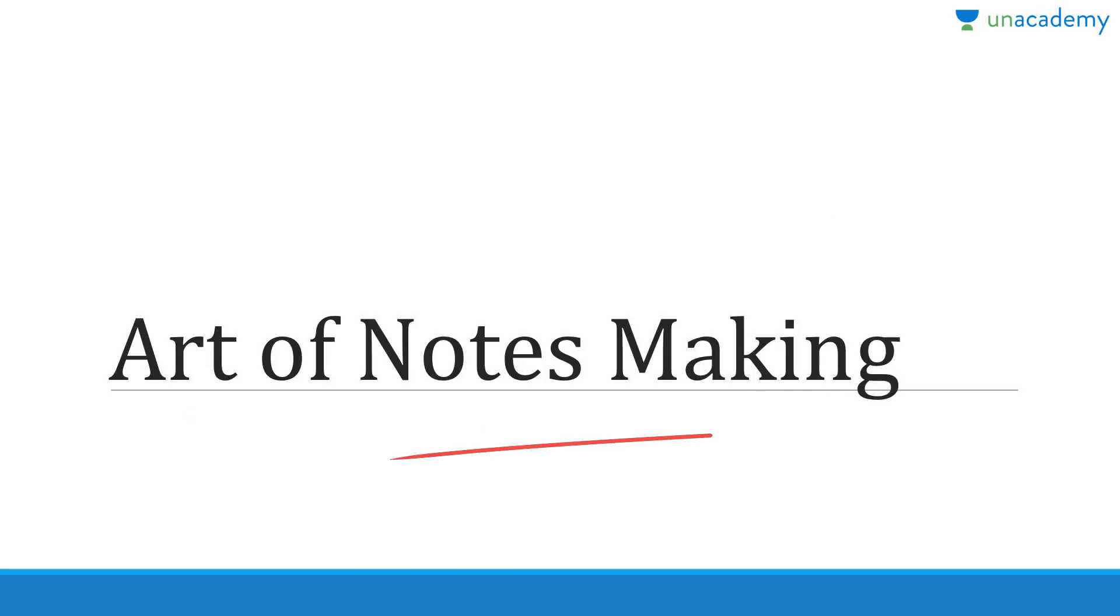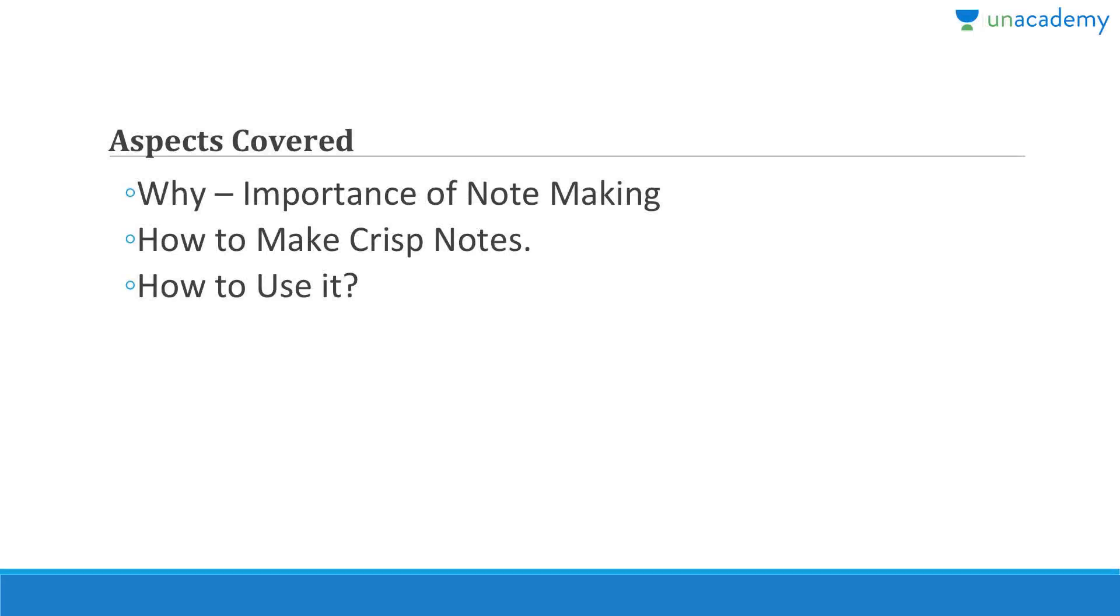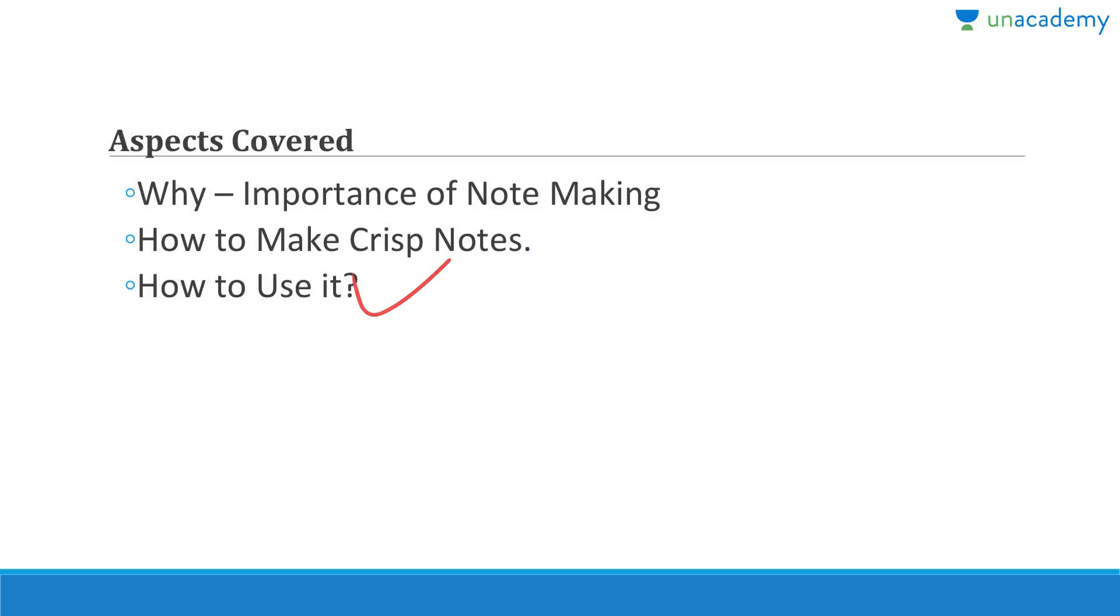So let us understand the art of making awesome notes. Why is it important to make notes? I have already told you because revision is not possible without making awesome notes. Then we also see how to make crisp notes, how to make really high quality notes, then how to use them. All these are important concepts which we must understand and learn.